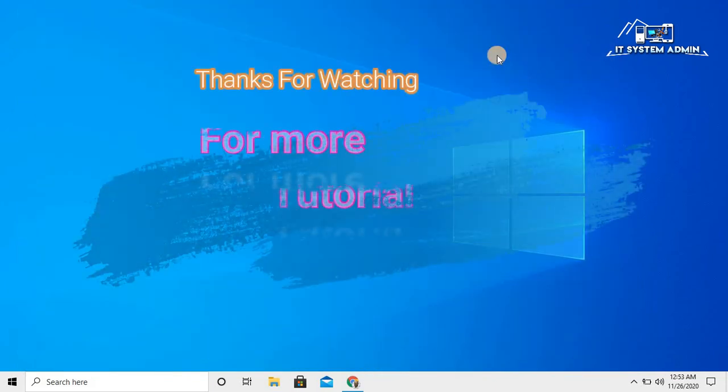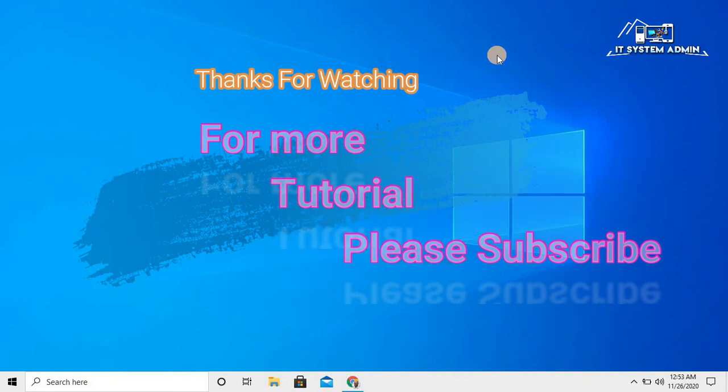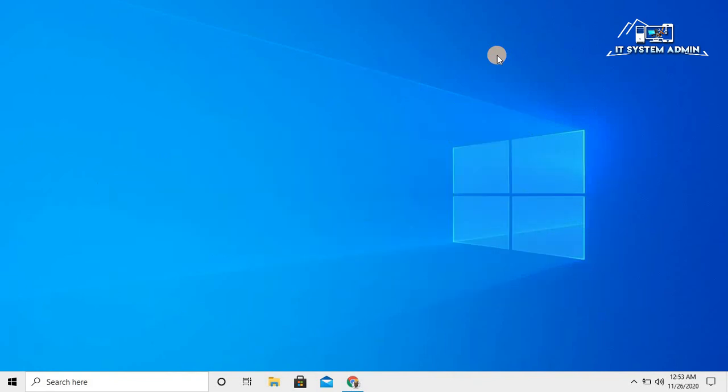This is all for today. Hope this tutorial is helpful for you. Keep watching for the next tutorial. Thank you very much.